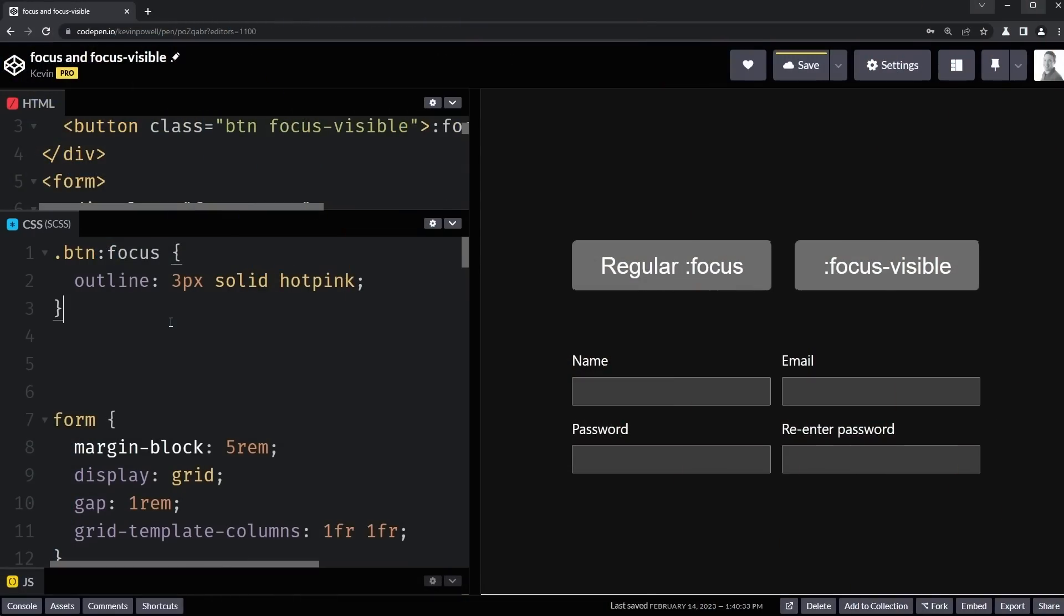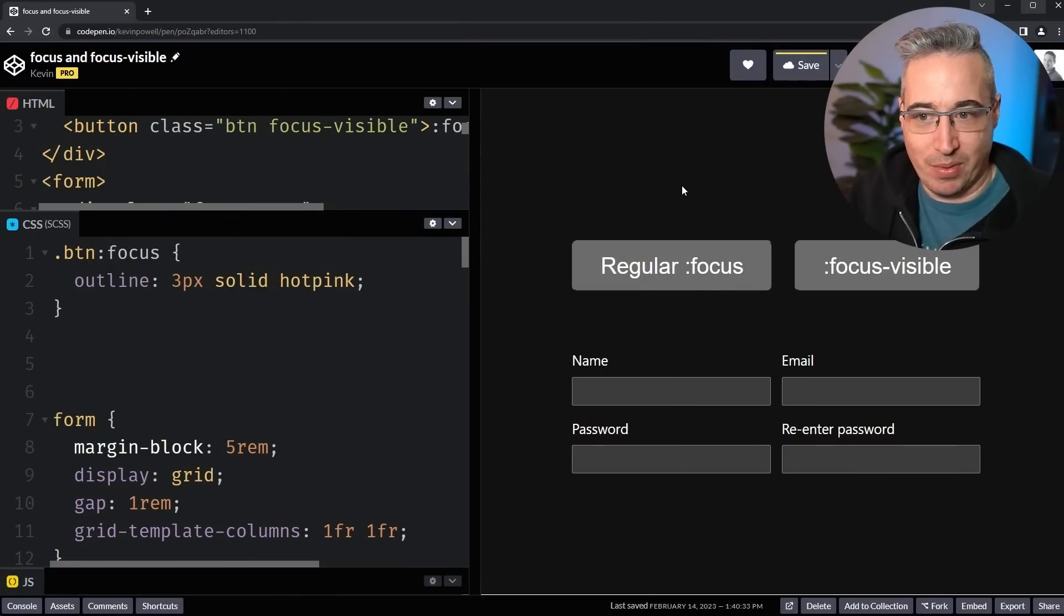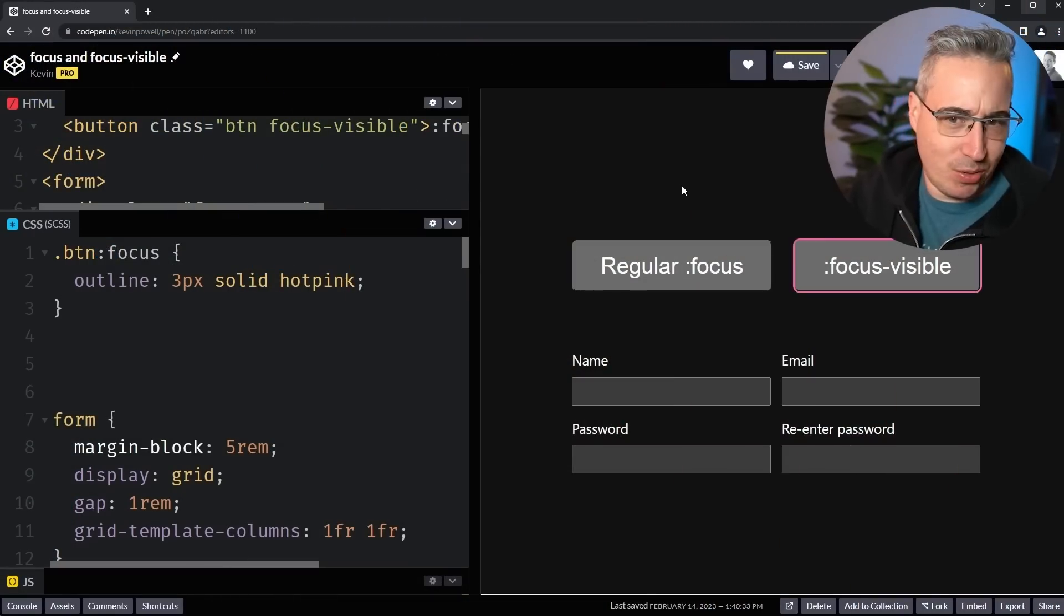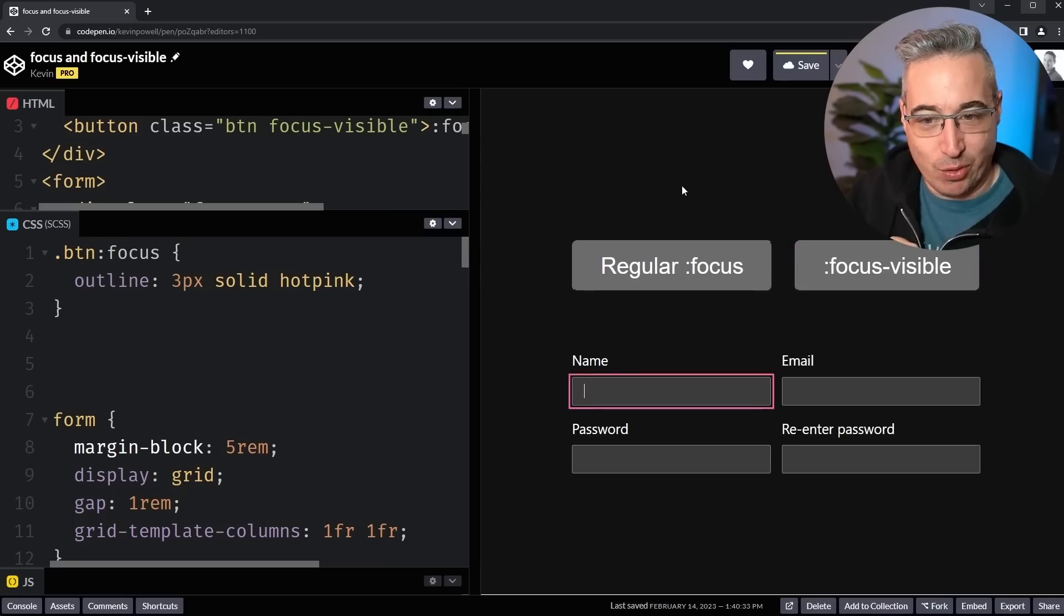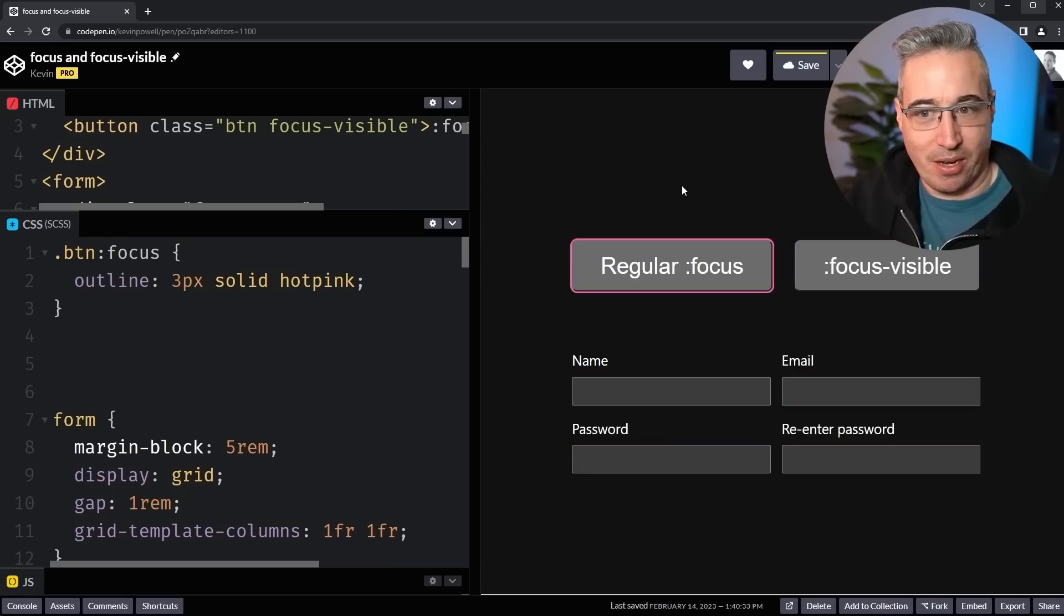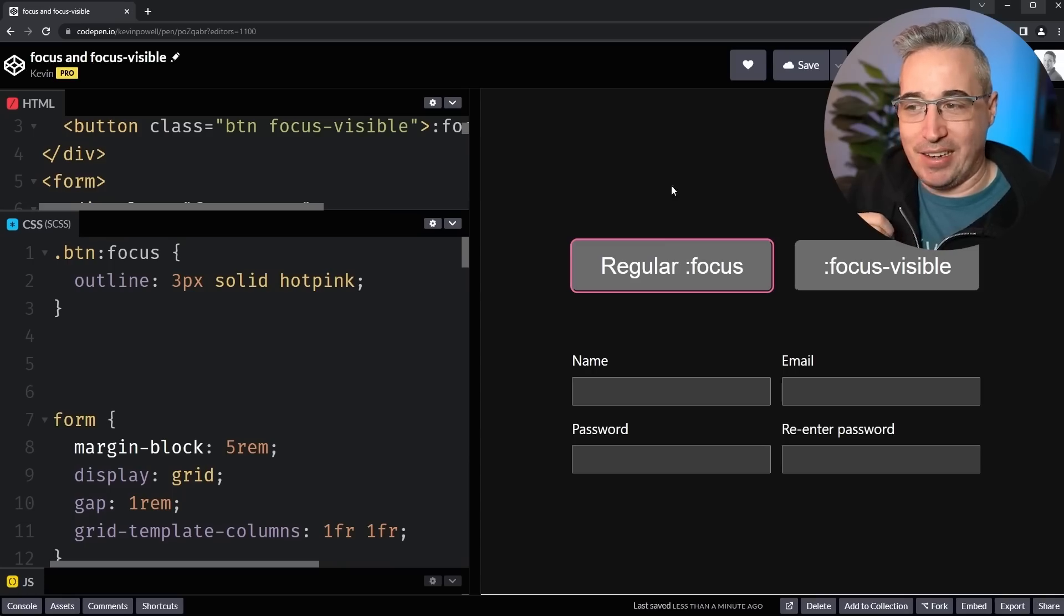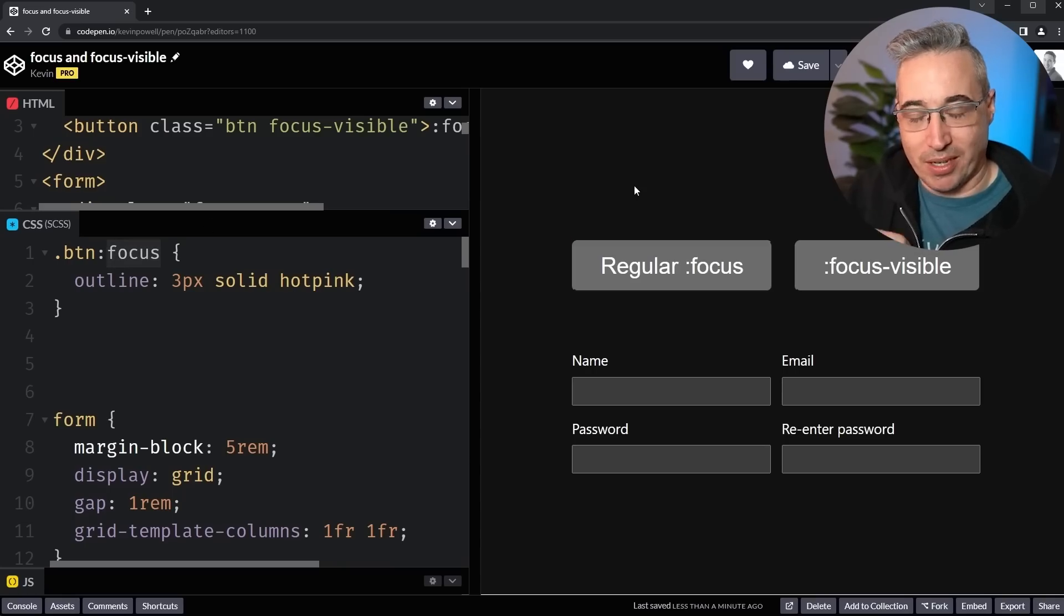And now the last thing I want to take a look at is actually the new browser default that a lot of people don't lean into. Again, a very small thing that you can do that can make a big improvement, especially just on your side, this one a bit less than the users, but it's useful for the users anyway. And it's going back to focus states where you can see I have some pink outlines coming on all of these elements. And right now they're just using the regular focus.